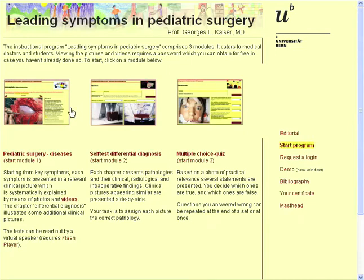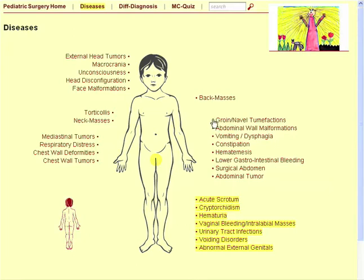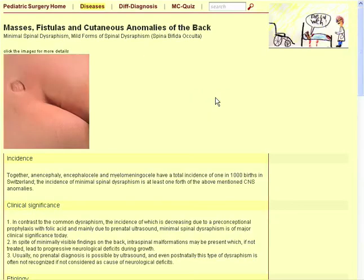Module 1, Diseases, presents the pathologies relevant to clinical practice categorized after body regions. The pathologies are described on the basis of their main symptoms. You choose an entry. As an example, we consider the symptoms of back masses. The symptoms heading is specified now: masses, fistulas and cutaneous anomalies of the back.